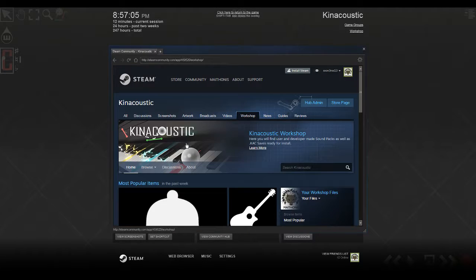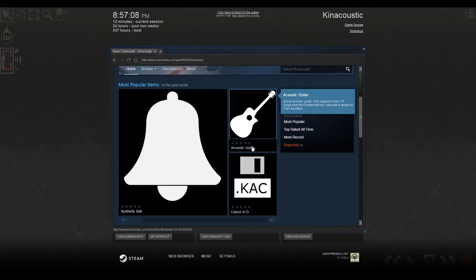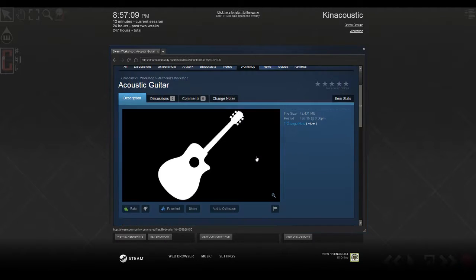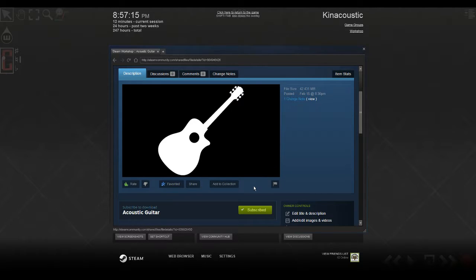And then the other thing you're going to want is some sound packs. This is one that I uploaded recently. It's called Acoustic Guitar. Just go ahead and subscribe to that, and it will show up in your sound packs.